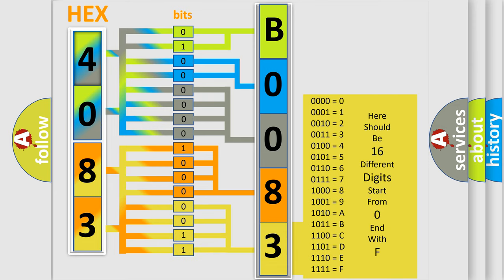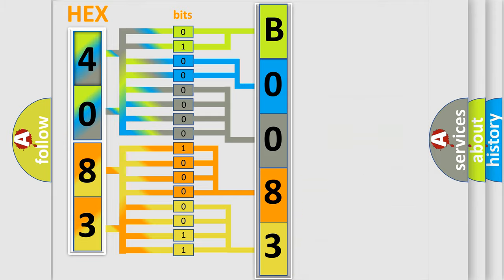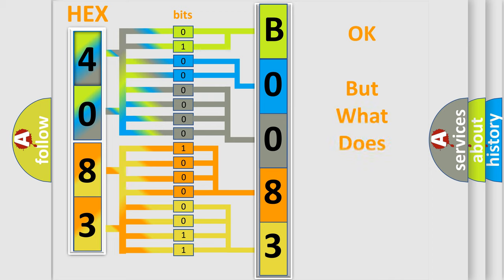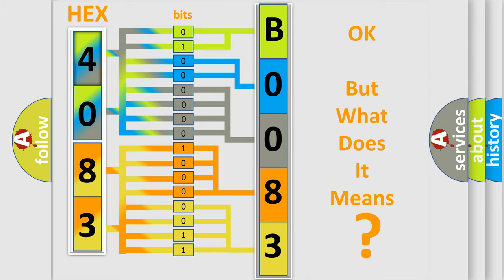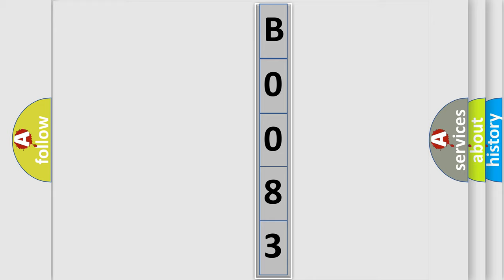We now know in what way the diagnostic tool translates the received information into a more comprehensible format. The number itself does not make sense to us if we cannot assign information about what it actually expresses. So, what does the diagnostic trouble code B0083 interpret specifically?